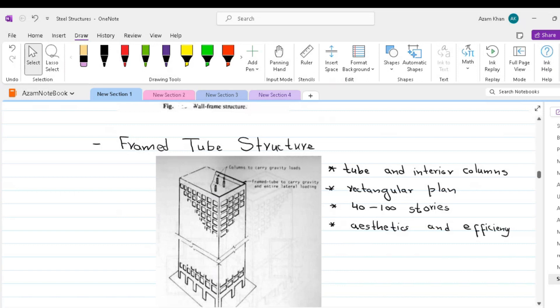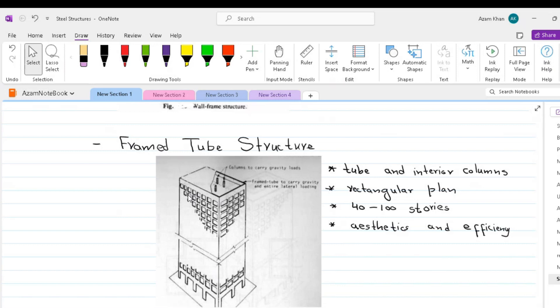The close spacing of the columns throughout the height of the structure is usually unacceptable at the entrance level. The columns are therefore merged or terminated on a transfer beam a few stories above the base so that only a few larger, more widely spaced columns continue to the base. The tube form was developed originally for buildings of a rectangular plan and probably its most efficient use is in rectangular shape. However, it is appropriate for other plan shapes.